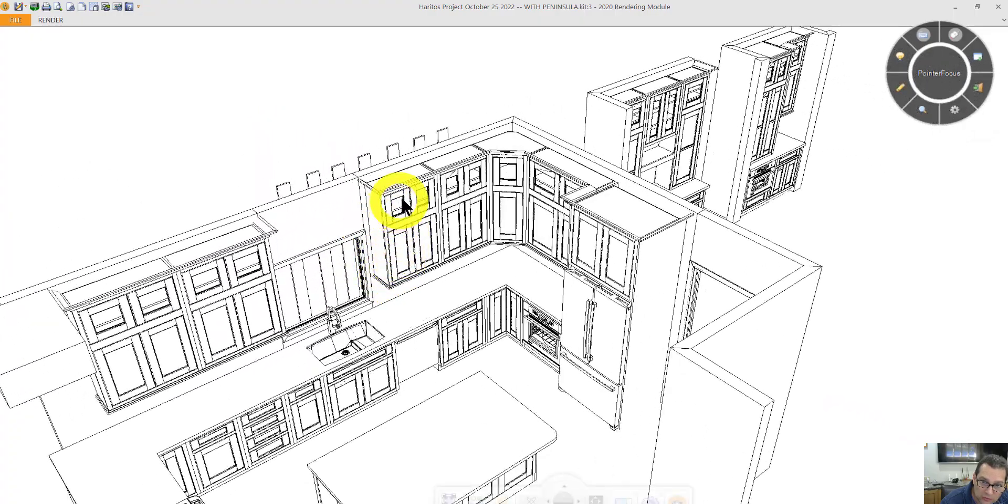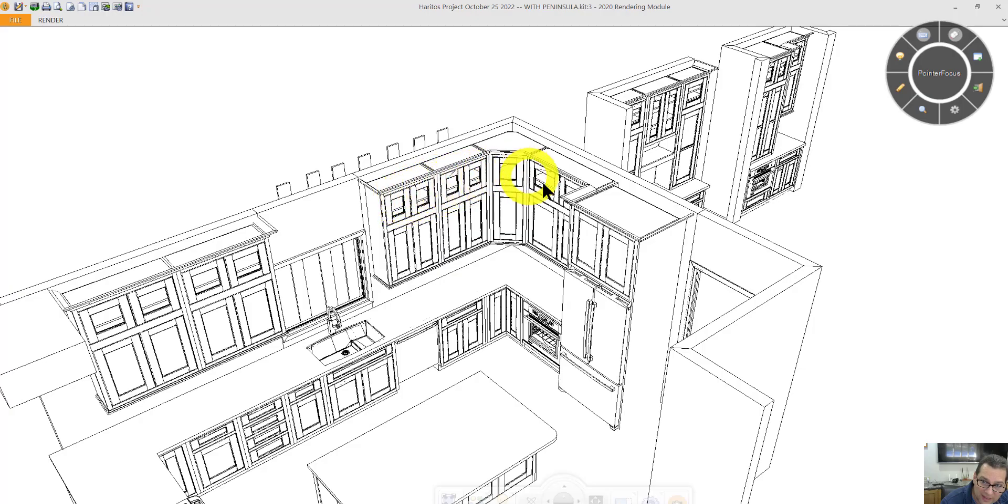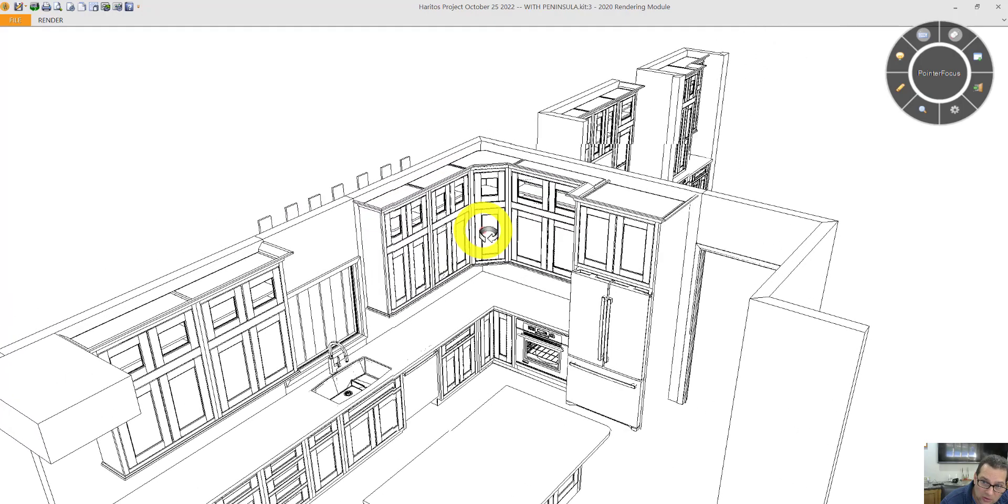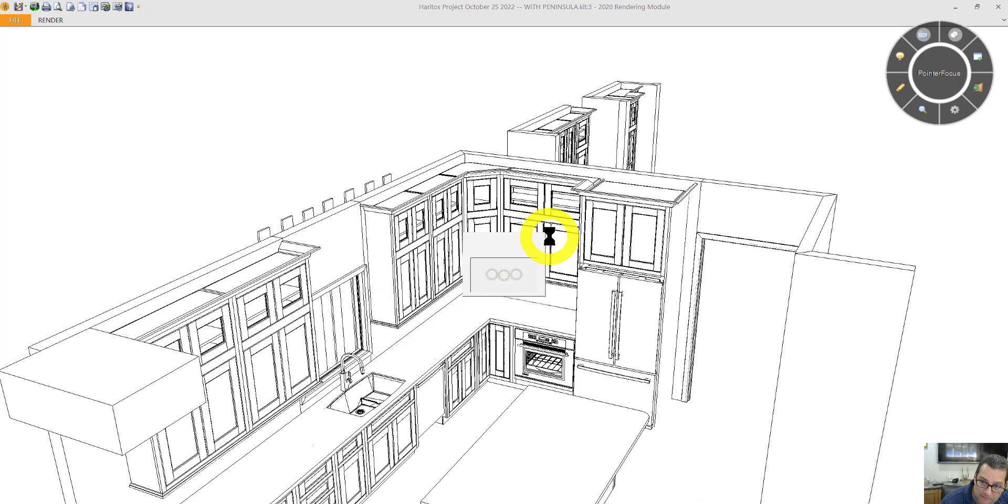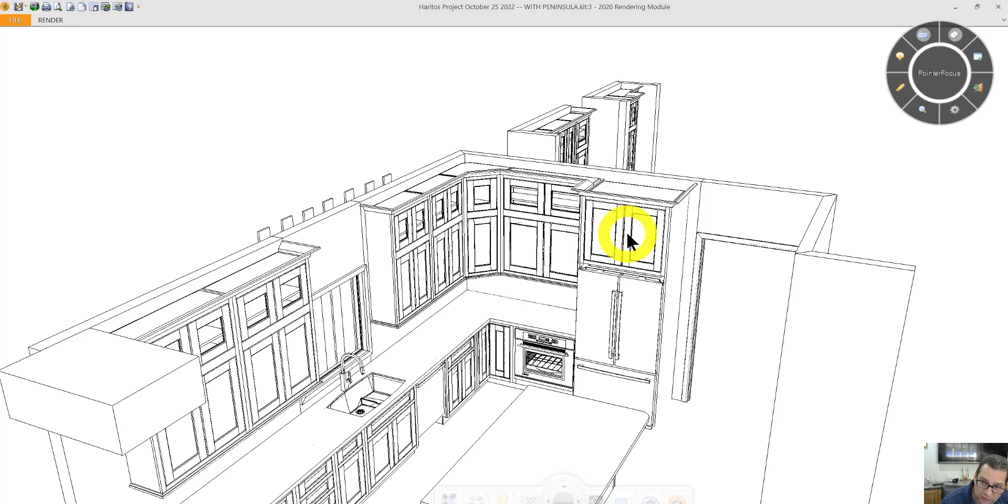You can see that same stacked cabinet theme going across here, under cabinet molding. I didn't do it for the refrigerator cabinet because it looks a little odd.